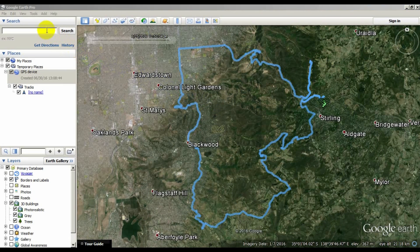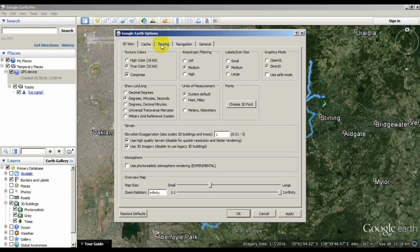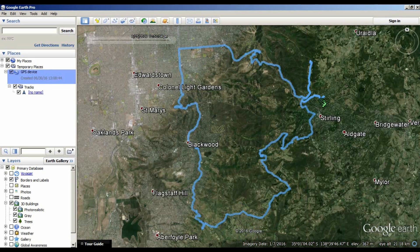Touring settings are nearly the same. One really important thing I forgot in the previous video was that you have to check the fly along lines option, otherwise the tour won't start. I set the camera tilt angle to 70 degrees and the camera range to 100 meters. I would set the speed a bit slower — I'm using 5 here. Unless you've got a really fast internet connection, it's going to look a bit jerky as you're flying through the 3D models.